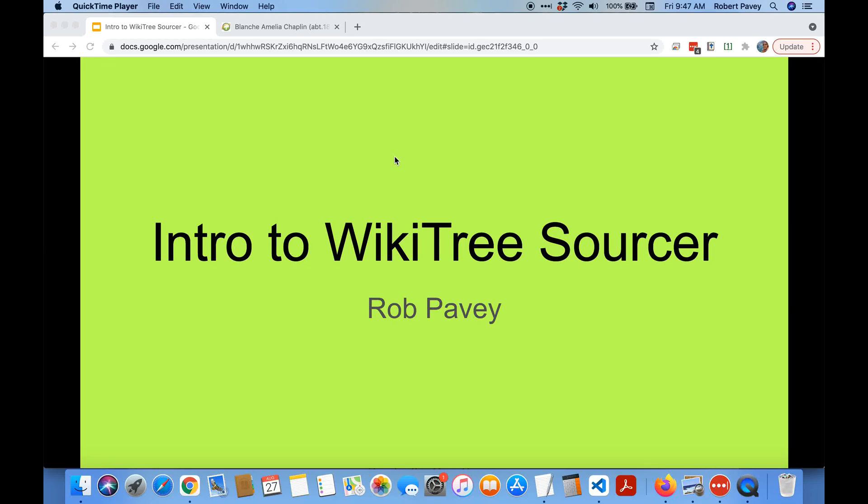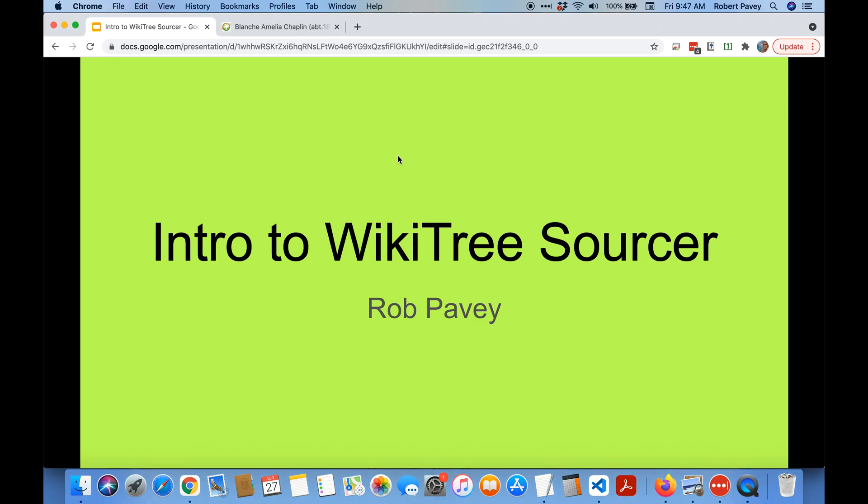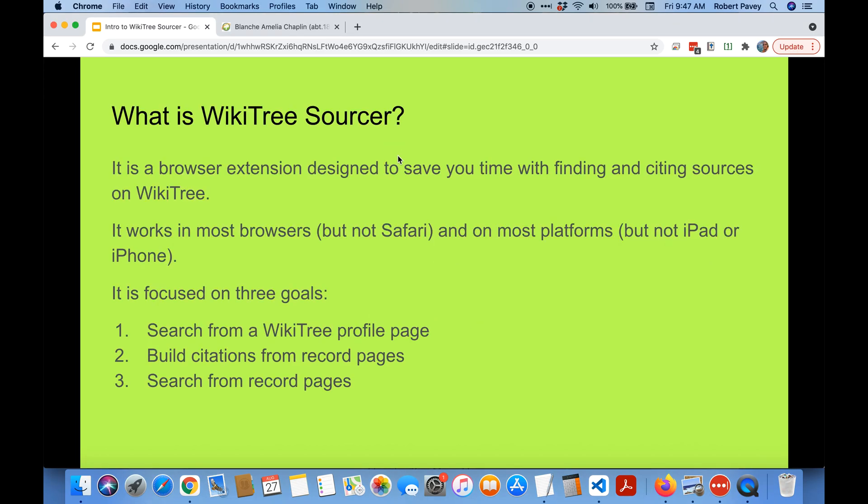Hi, this is a brief introduction to the WikiTree Sourcer browser extension which I developed. I'm just going to show a couple of slides and then I'll get into a demo.